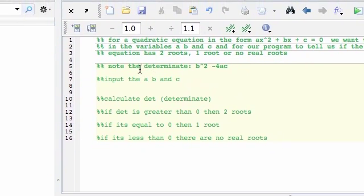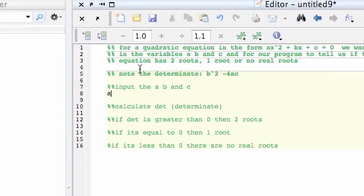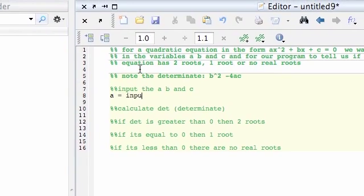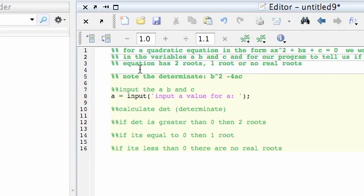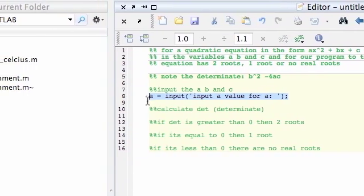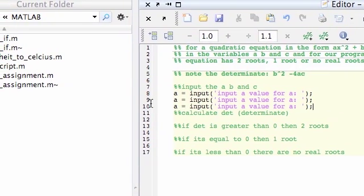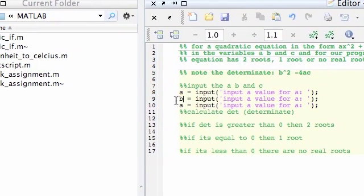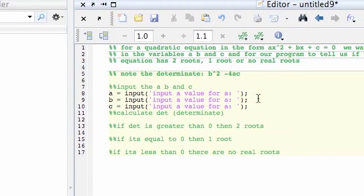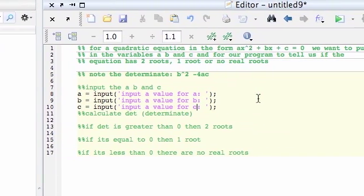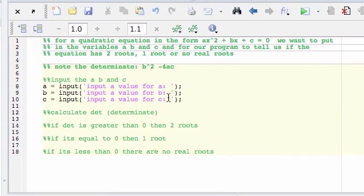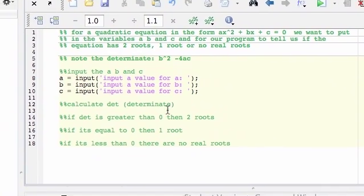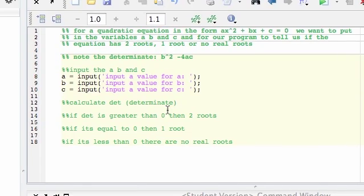So first of all, we want to do A equals input a value for A. I'm just going to copy this line because we'll do the same for B and C. So I'll just change that to B and that to C. Input a value for B and input a value for C. So first of all, it's going to ask us what's A, what's B, what's C? And we're going to enter them all in numbers.